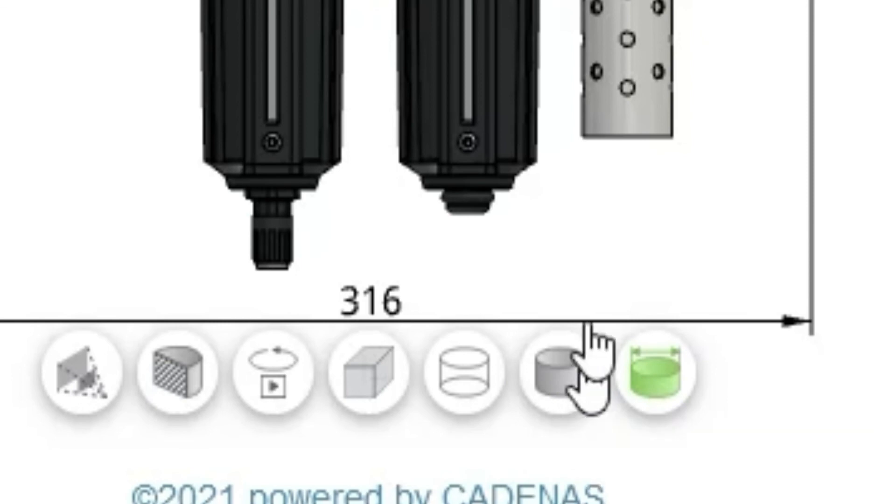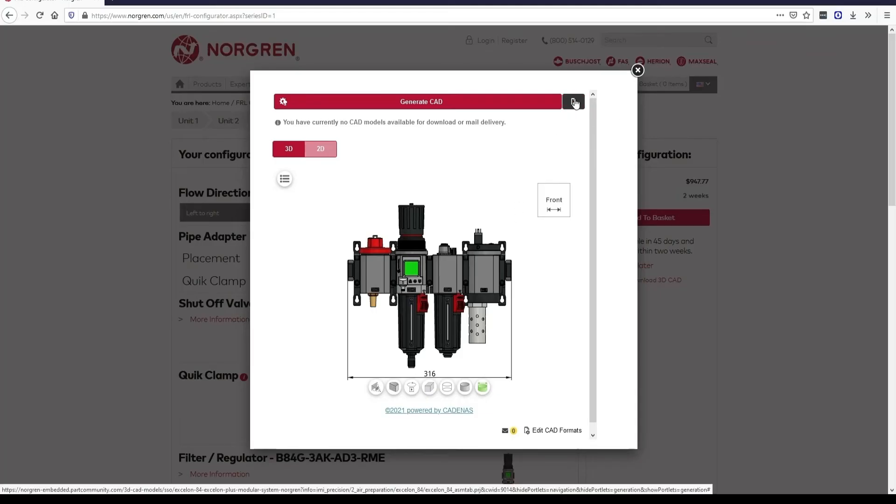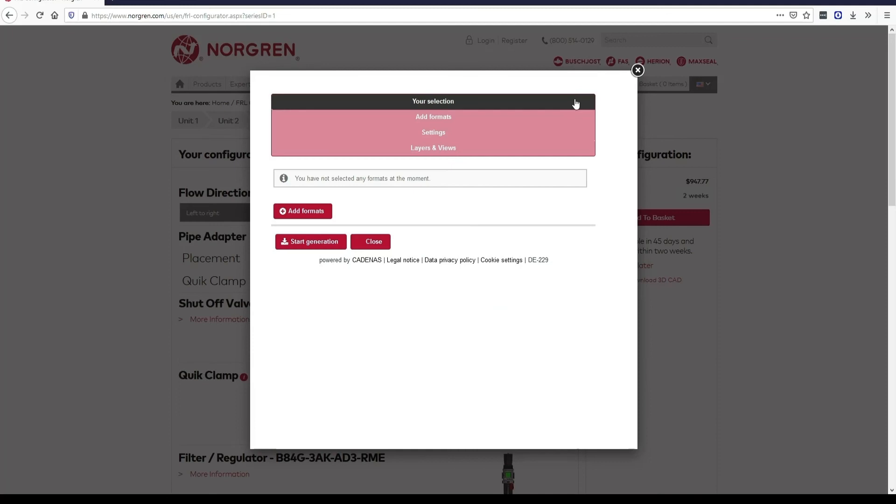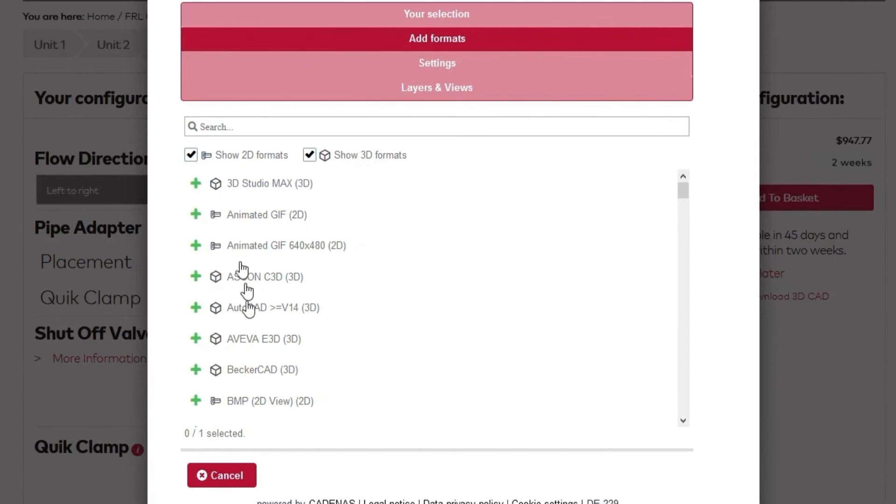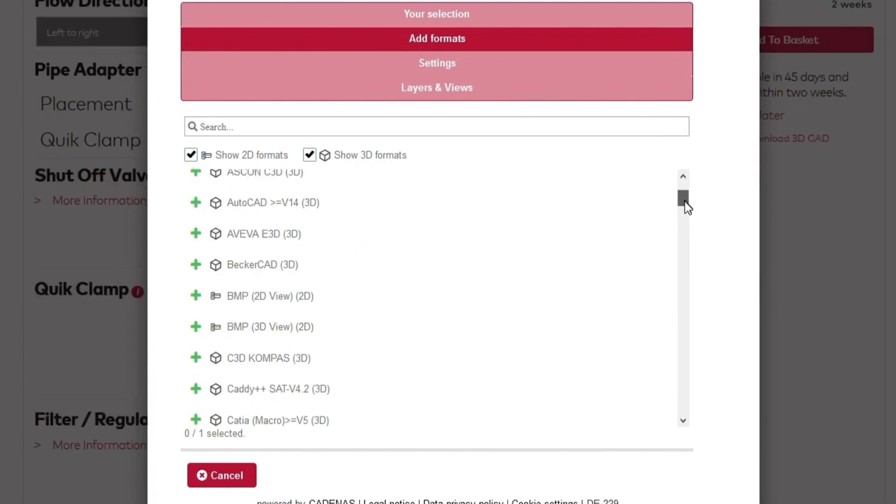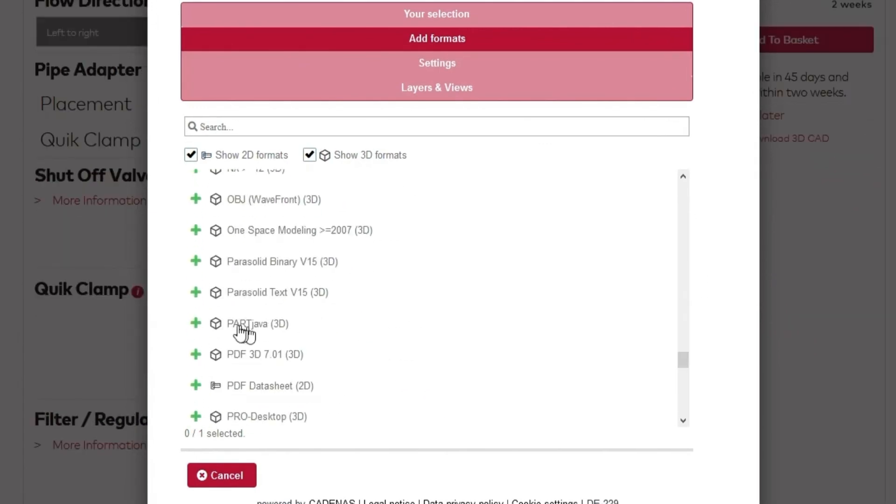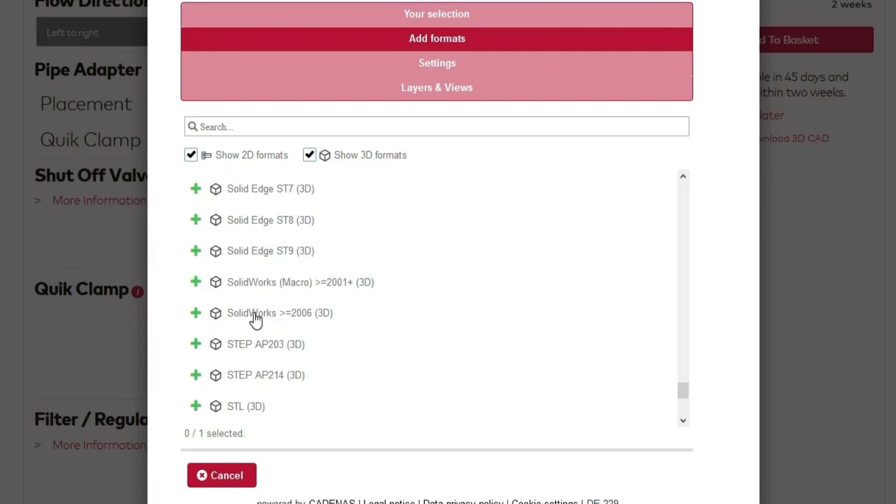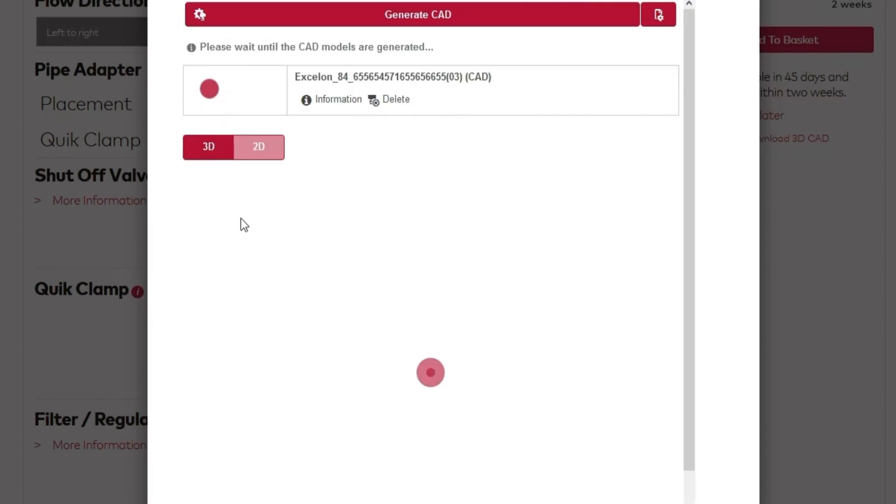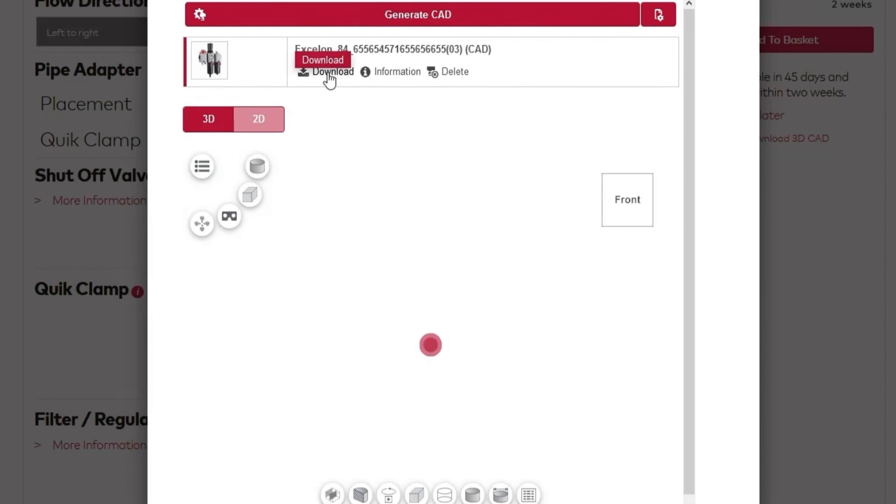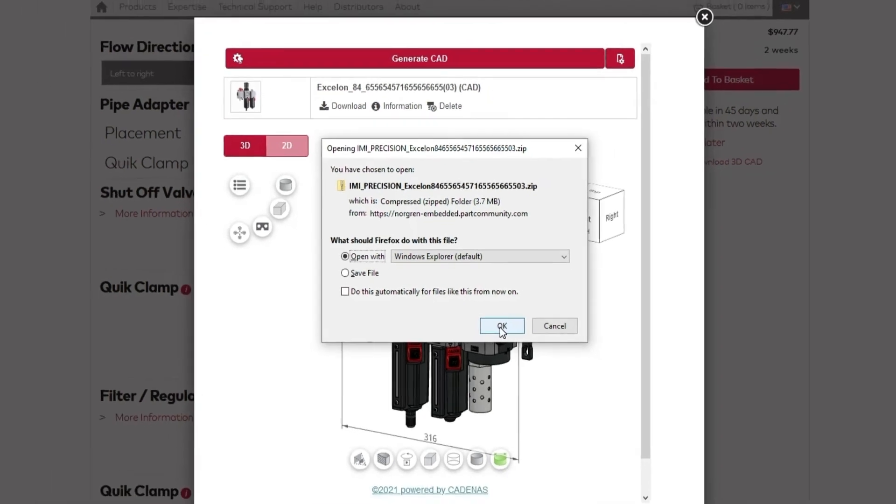To download a file to view in your CAD modeling program, click the cog icon in the top right corner. You can add a file format by clicking the add formats button. We offer many popular 2D and 3D formats. As an example, we'll choose a SOLIDWORKS format. When you click the start generation button, you'll be returned to the CAD viewer, where your download will appear near the top. It may take a moment to load. Once it does, click download. A save dialog box should appear where you can designate a destination to save your file to.